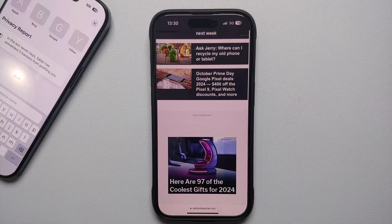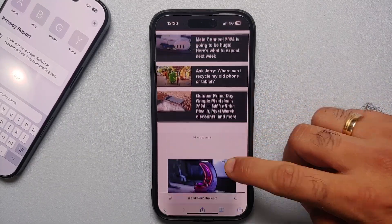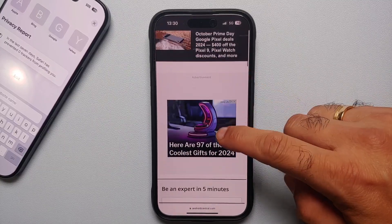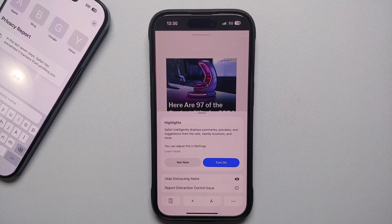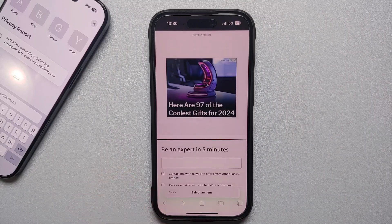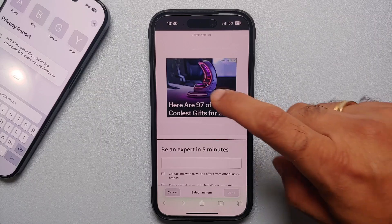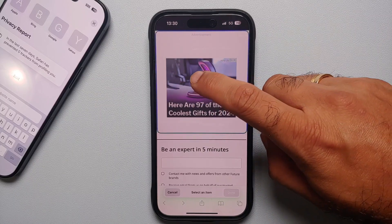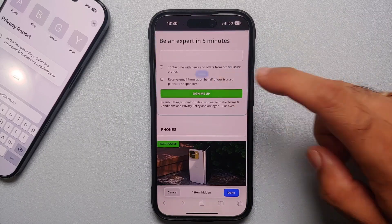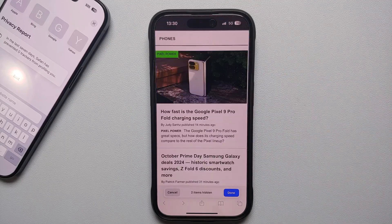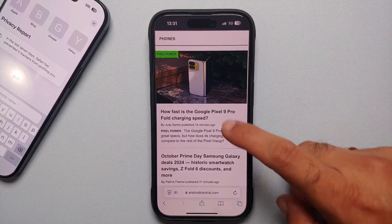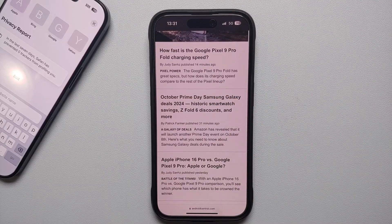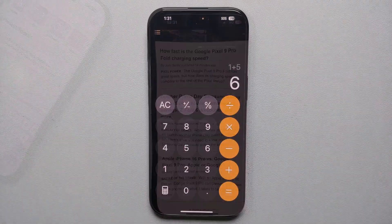The next hidden feature is in the Safari browser. If you're browsing a website with distracting items, tap the icon on the left of the address bar and select Hide Distracting Items. Tap the distracting element and it disappears instantly. Once you're done, tap Done to apply — a great way to declutter any webpage.